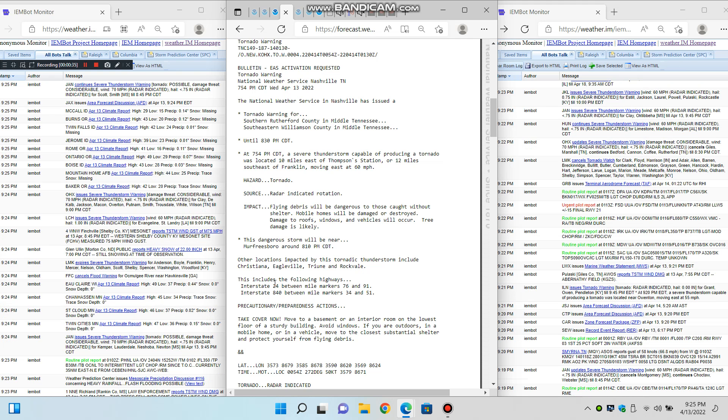At 8:24 p.m. Central Daylight Time, severe thunderstorms were located along a line extending from 6 miles east of Hartsfield to 6 miles west of Gordonville to 8 miles south of Watertown, moving east at 65 miles per hour.